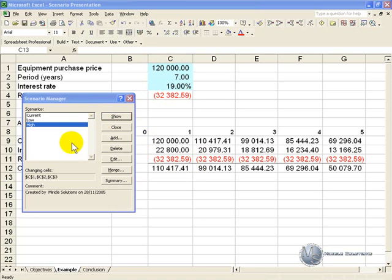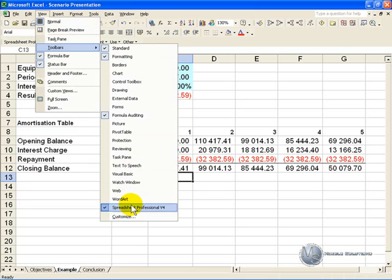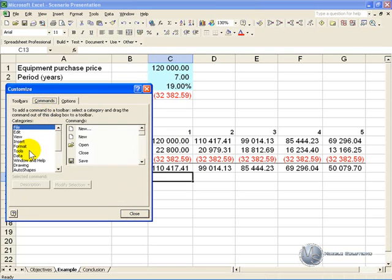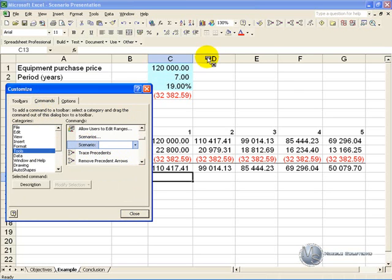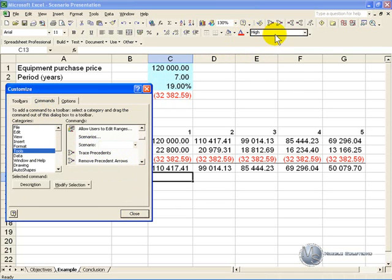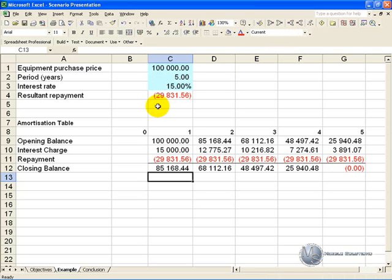Once you have the scenario set up, you may not want to have this dialog open all the time, so you can close it. If you go to View, Toolbars, Customize, under the Commands go to Tools, and if you go down you'll see there's a scenario button. You can drag it and put it into one of your current toolbars, then close this down. Now you'll see there's a little toolbar button where when you click it, it shows you all the available scenarios, and when you switch one on it changes to the relevant scenario.